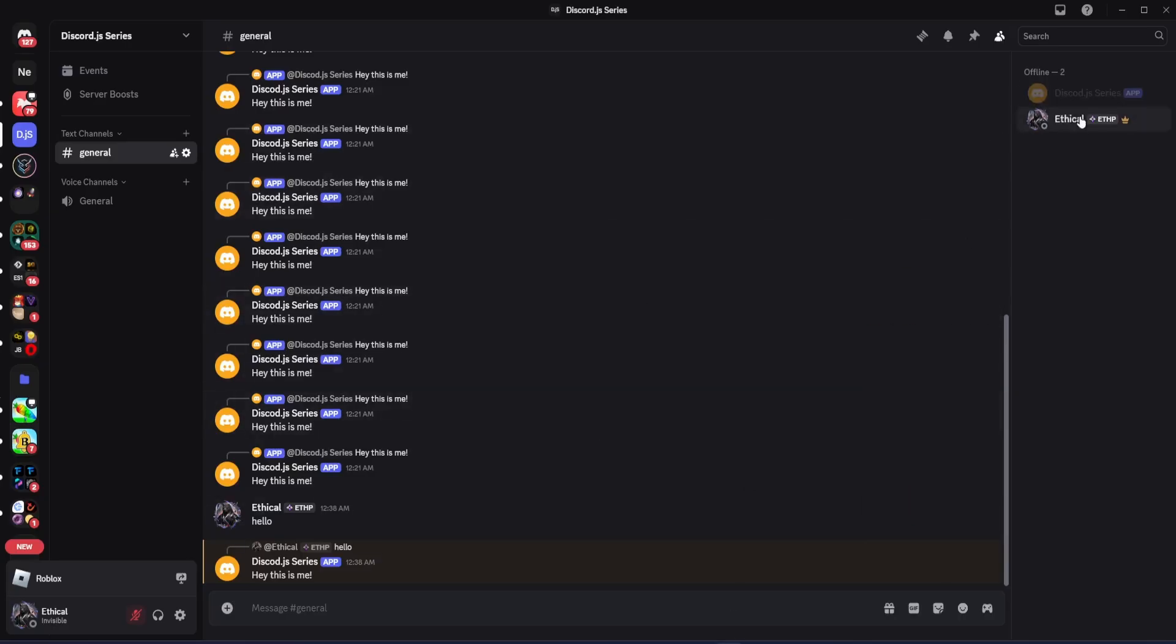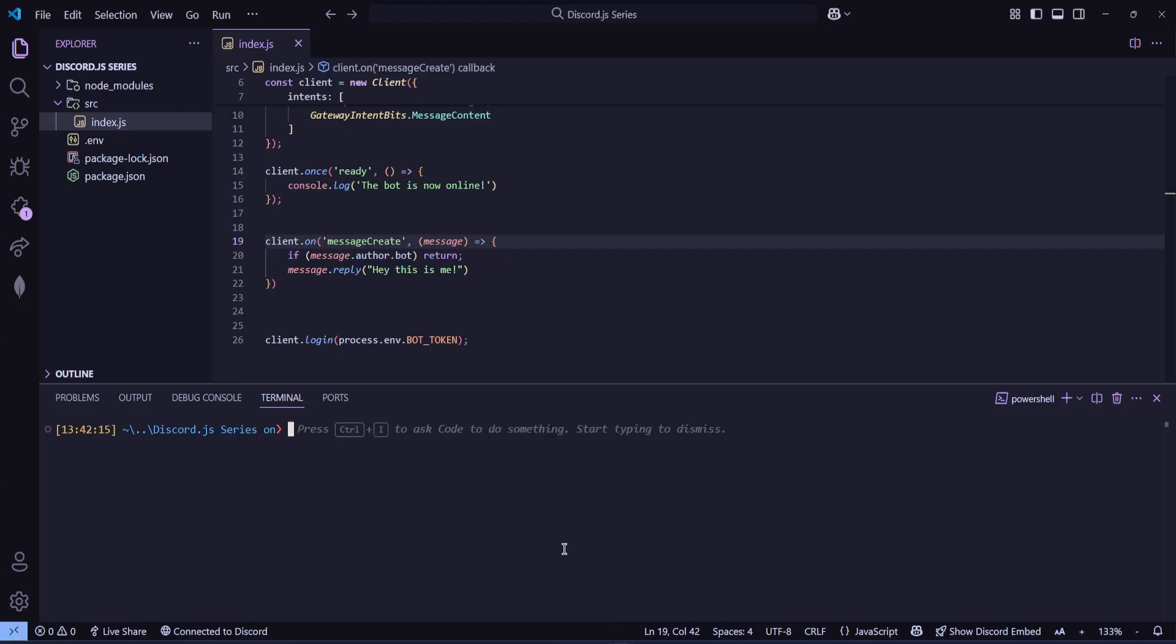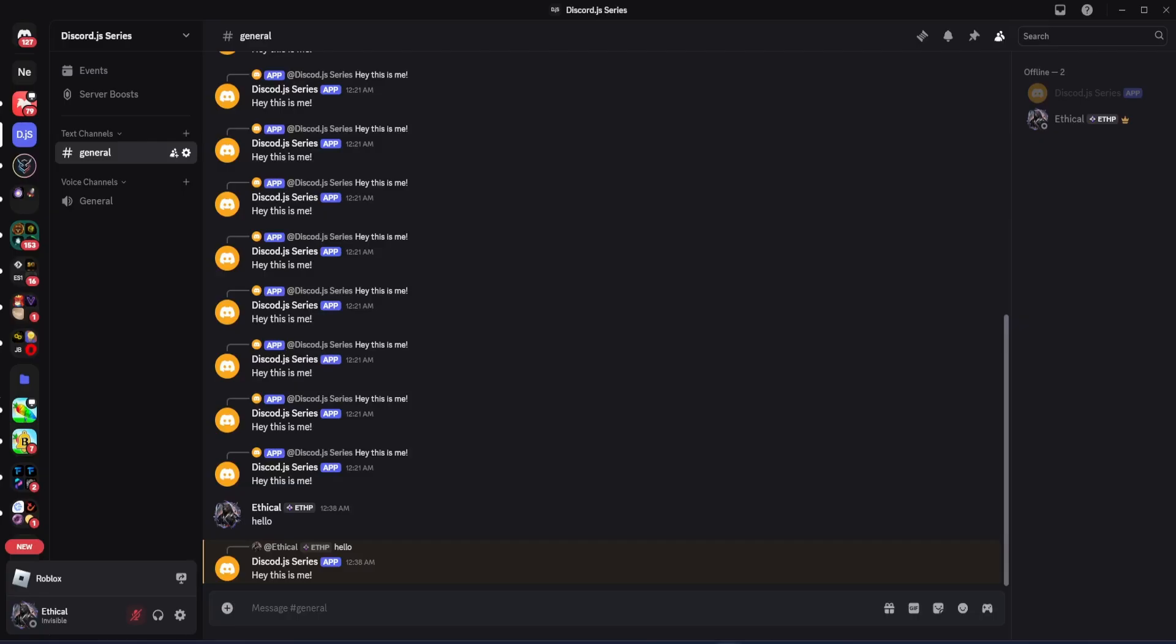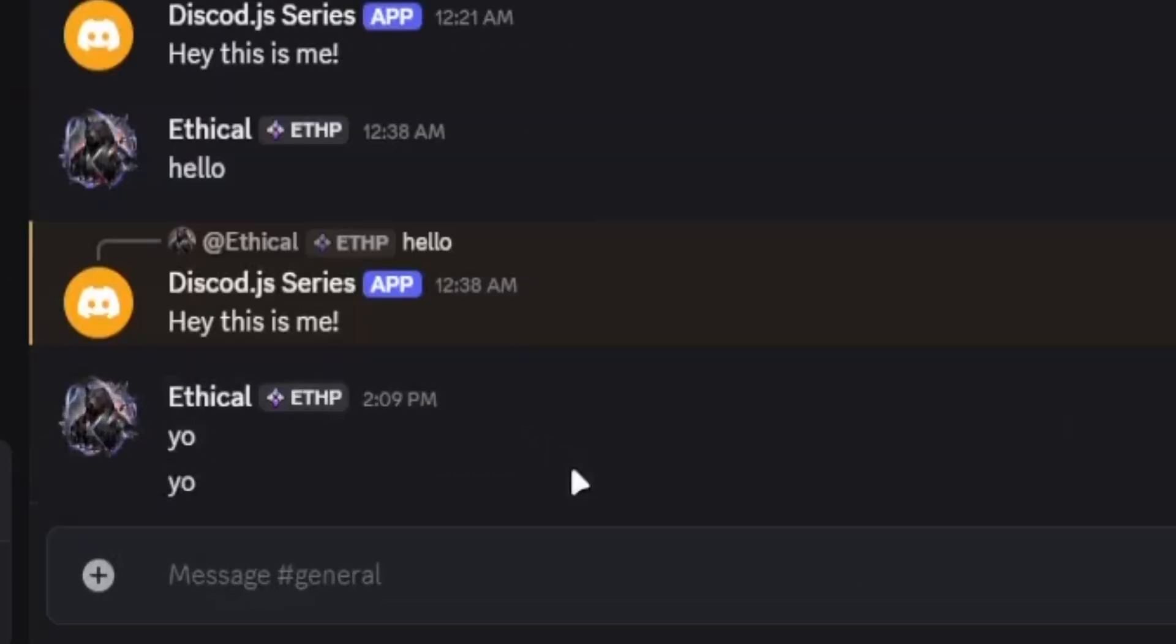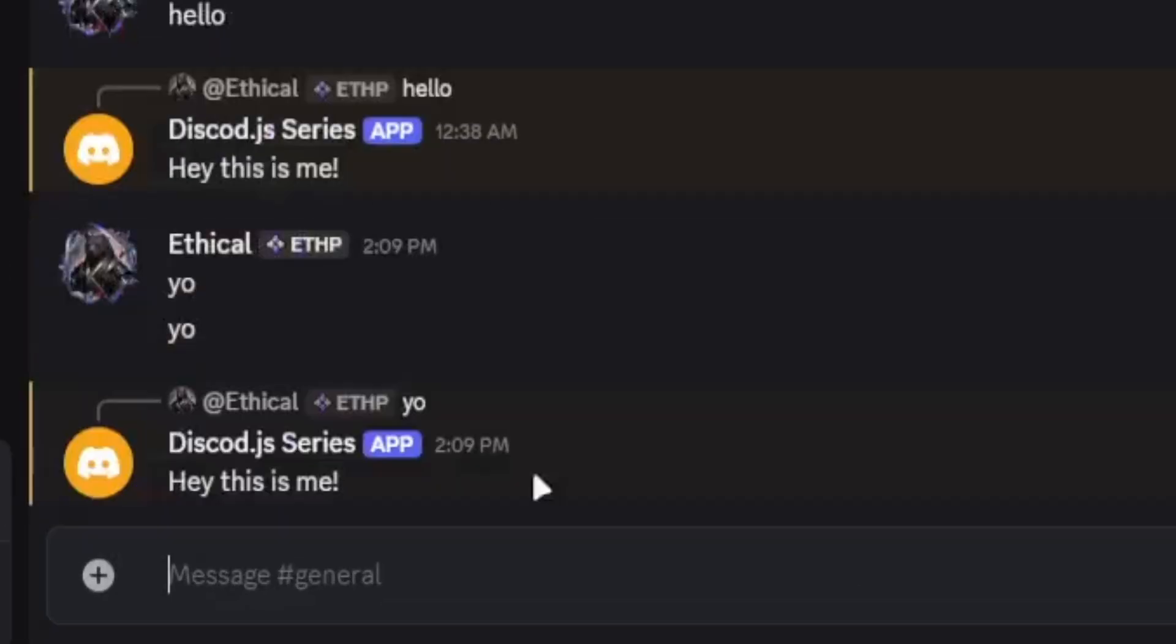Right now, here's our bot and if I go to Visual Studio Code and run the bot using Node in the terminal, it comes online but currently, if I send any message in chat, it replies. So now, let's improve this.